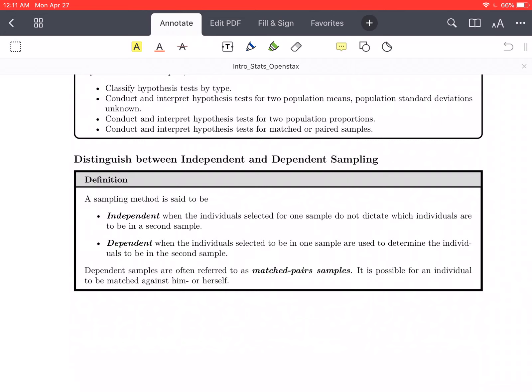It's possible for an individual to be matched paired against him or herself. An example of a dependent sampling method would be if one sample was comparing wives and then the other sample was their corresponding husbands. That would be a dependent sample because the participants in the second sample are being chosen because of their relationship to the participants in the first sample.